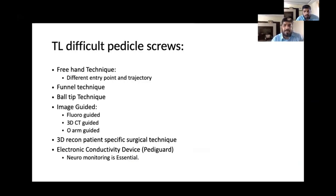Various techniques include what we routinely use: freehand, the ball tip technique, the funnel technique, image guided, C-arm as well as O-arm guided. Newer techniques are coming up with 3D reconstruction as well as electronic guided devices.